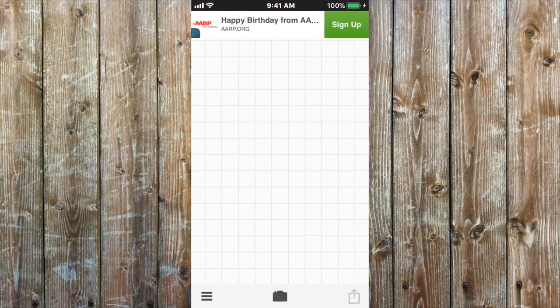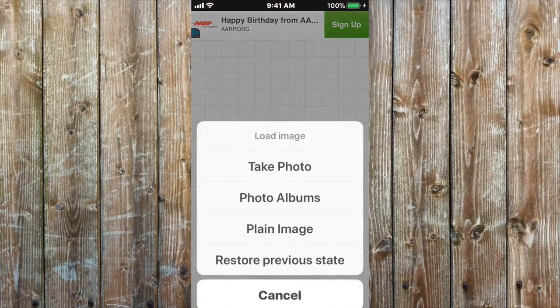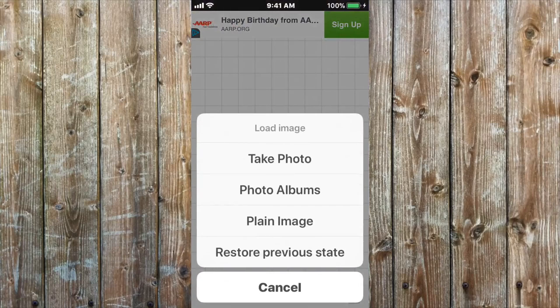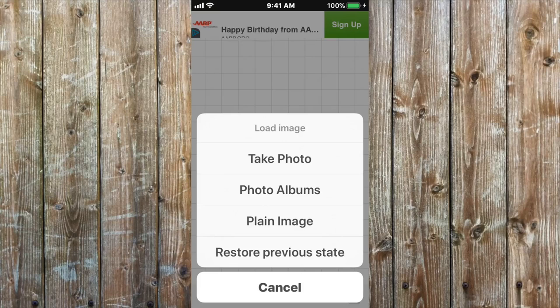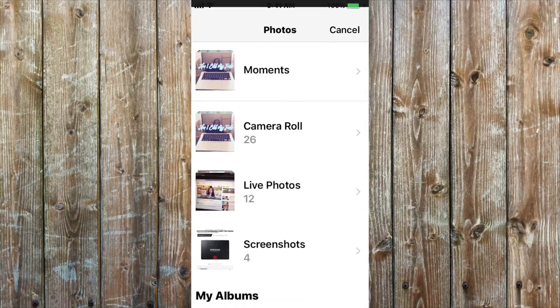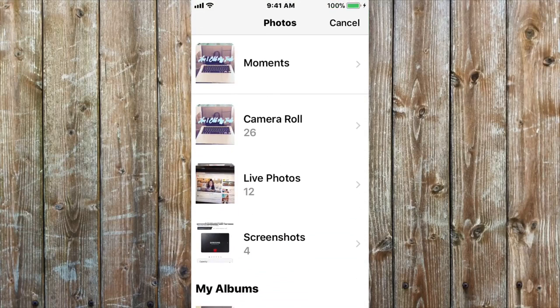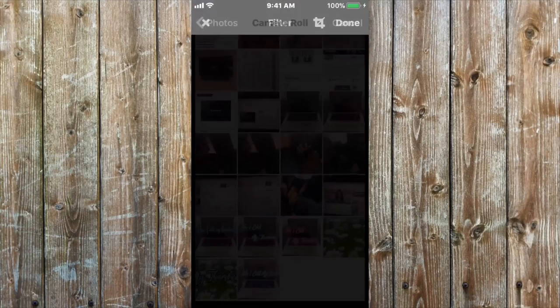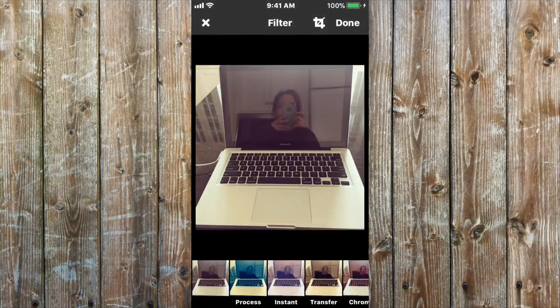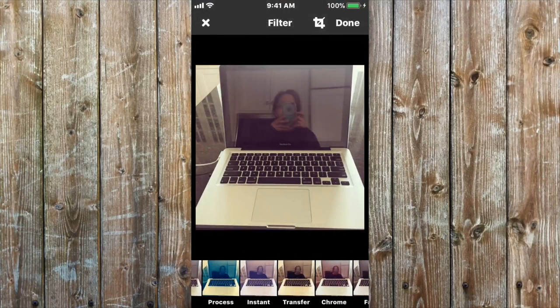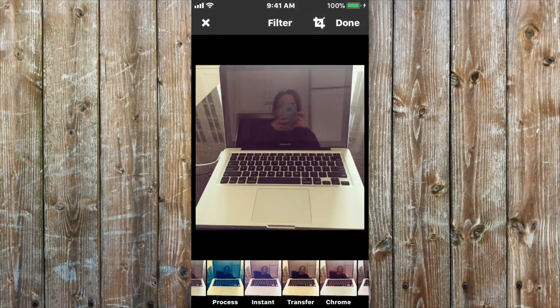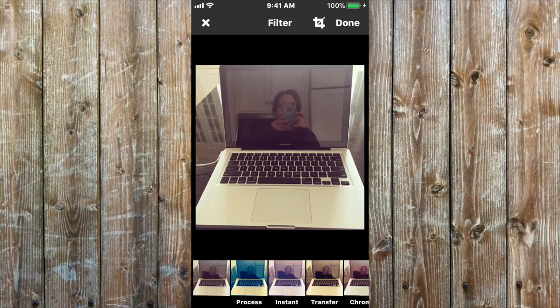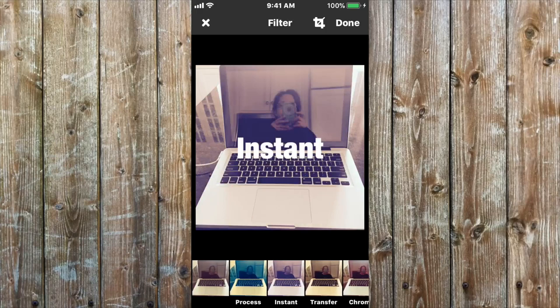And then you select your picture that you would like to use and I'm gonna select from my photo album. On the bottom you have great filters to use and so I'm just gonna use the Instant filter.